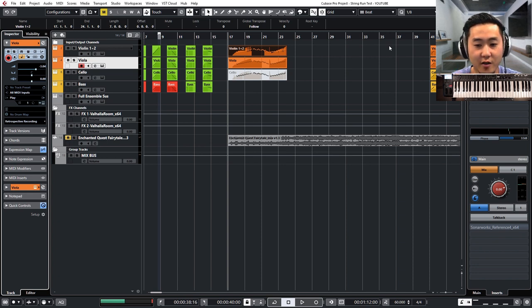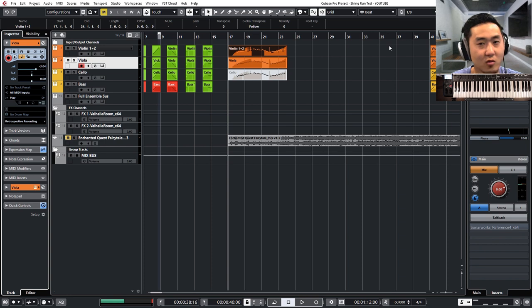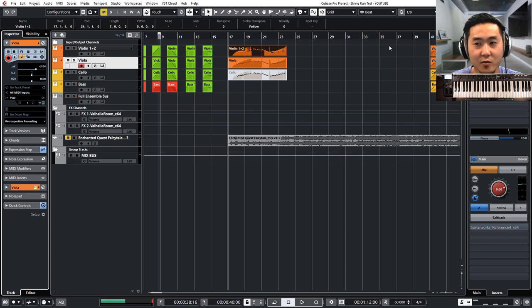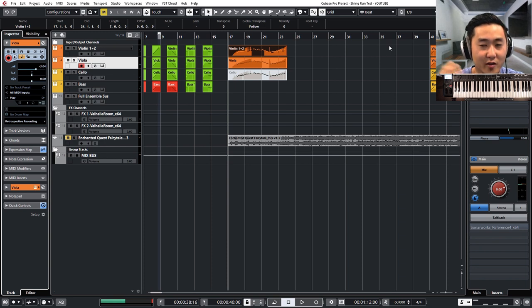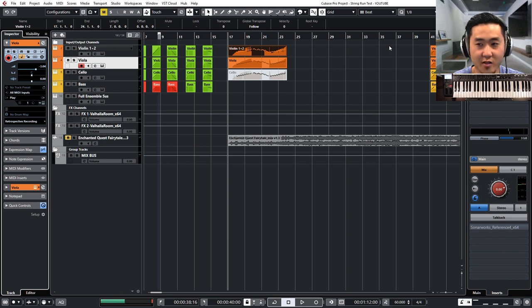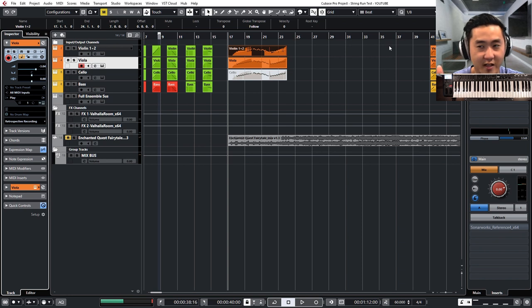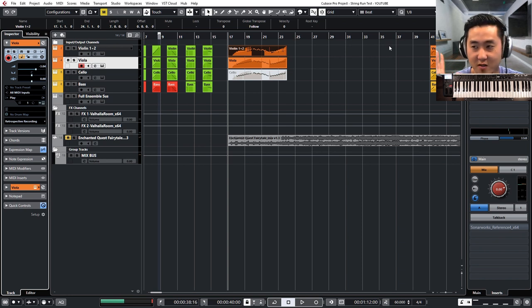Spitfire, there's also Orchestral Tools. There's so many other ones and they all have something similar where they will have slur runs and things like that. So pick one that has that. It has to have the legato. Okay? That's very important.